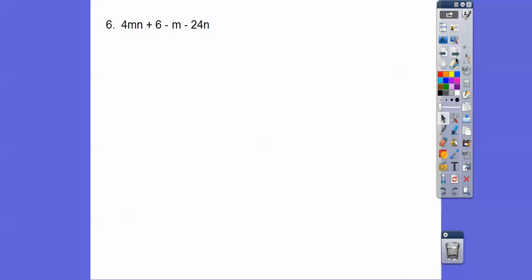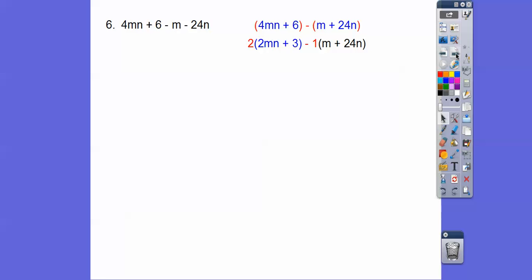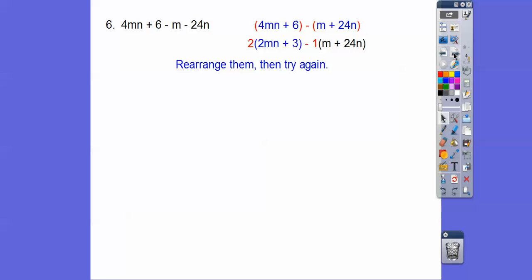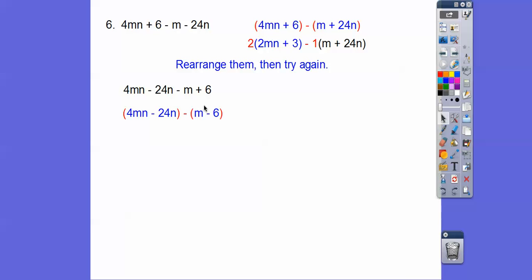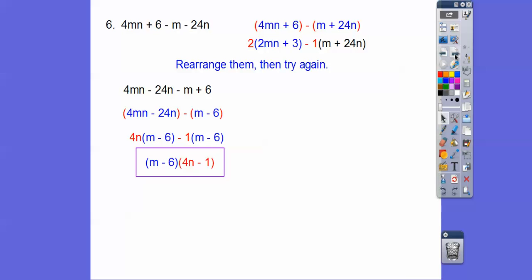This one is a little bit tricky. When we group them together and GCF out, we can pull a 2 out of the first two and a 1 out of the last two, but we don't get a common binomial — the binomials are different, so we run into a dead end. What we have to do is rearrange the terms. So if we rearrange them and group these guys together, remembering that pulling the negative out changes the sign, we can pull a 4n out of the first group and a 1 out of the second. We're left with the common (m − 6), and when we pull that out we get (m − 6)(4n − 1).